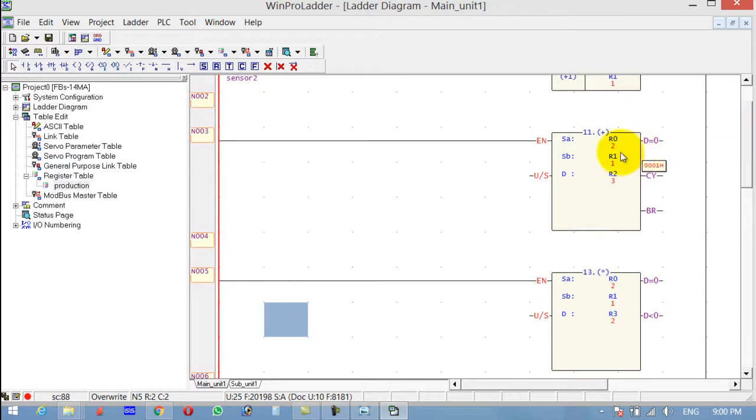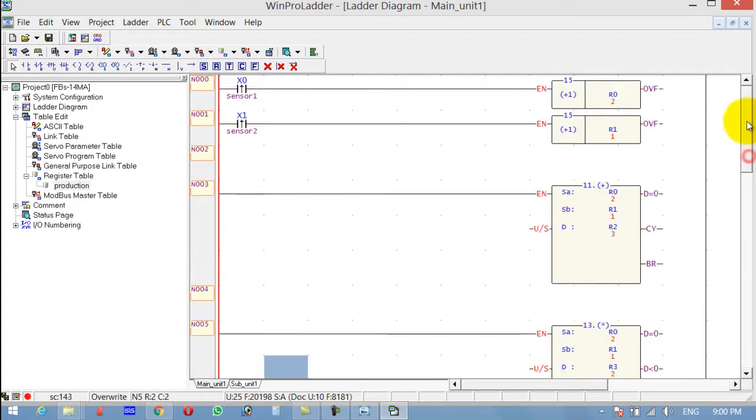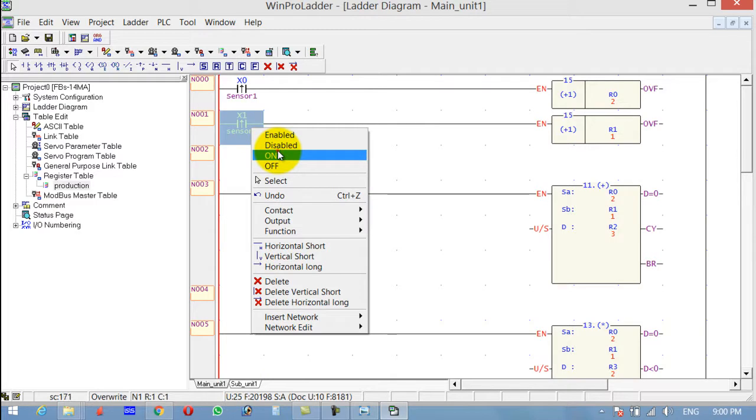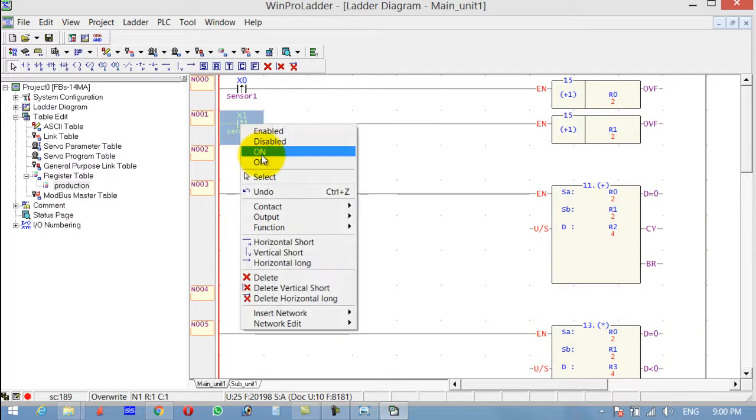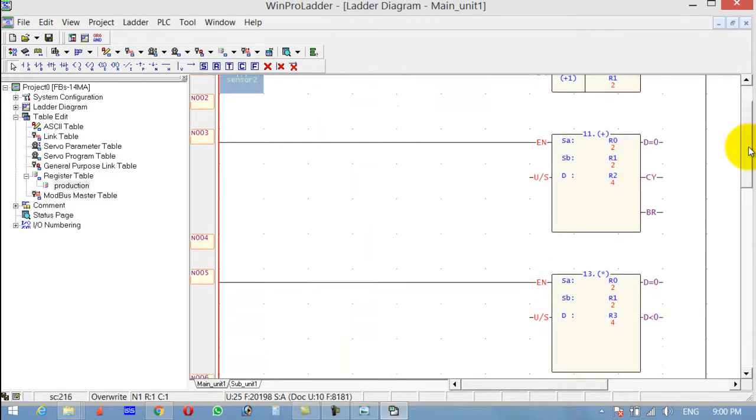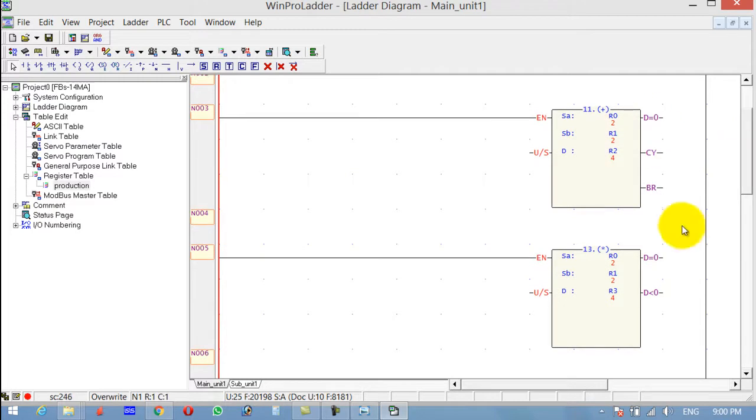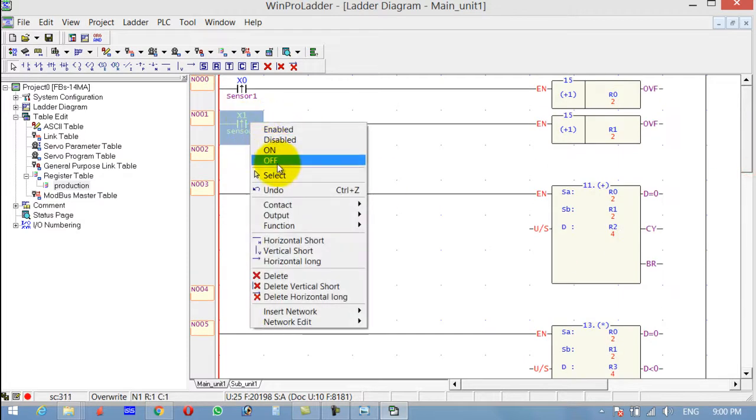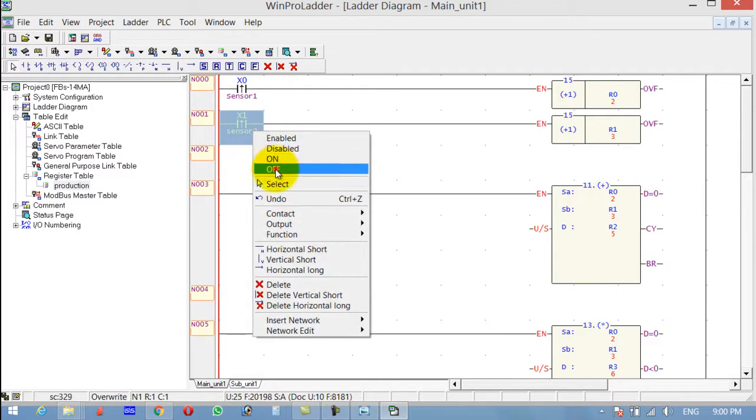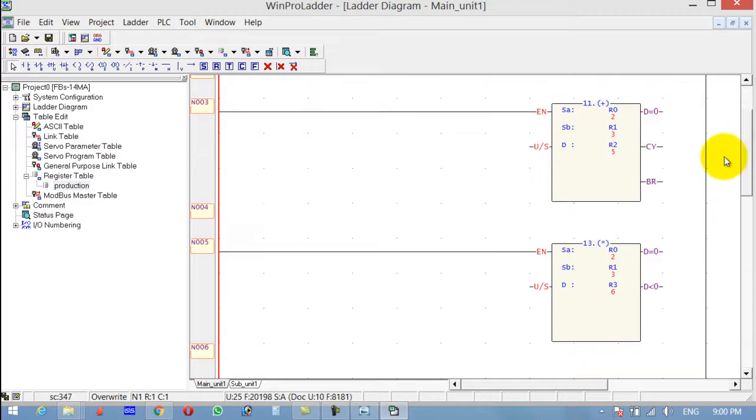So 2 plus 1 is equal to 3, and 2 into 1 is equal to 2. And 2 multiplied by 2 is equal to 4. Now turn this one on and off. 2 plus 3 is equal to 5, and 2 into 3 is equal to 6.